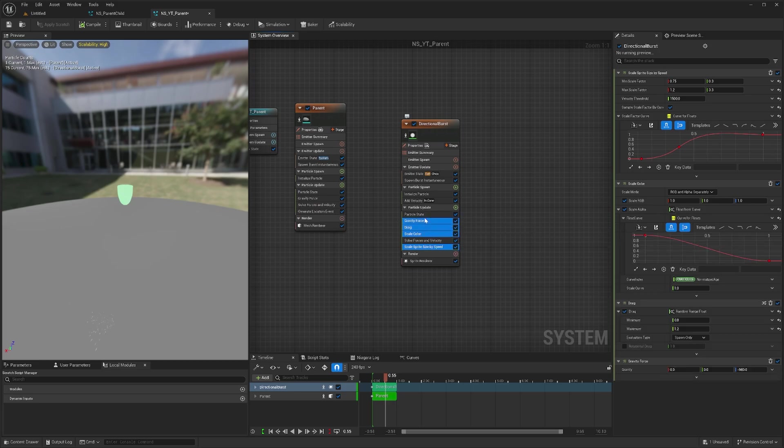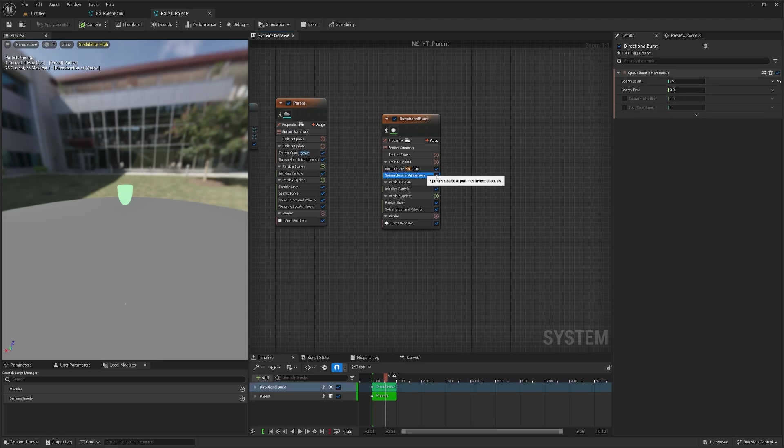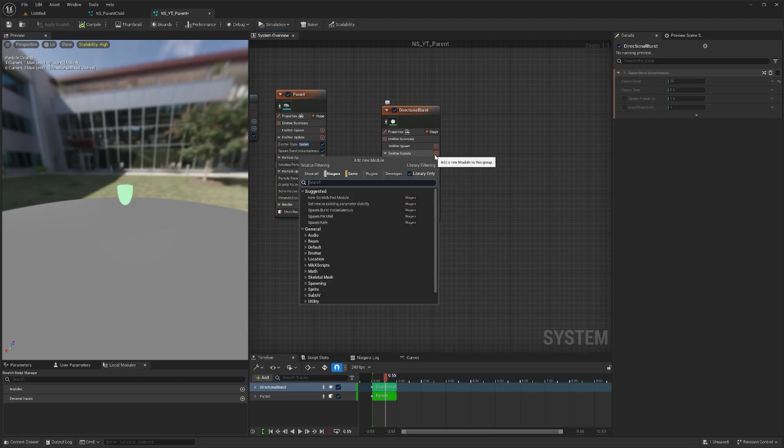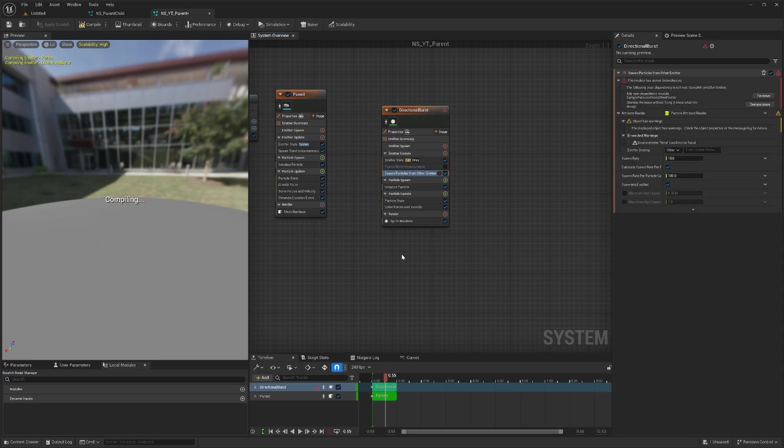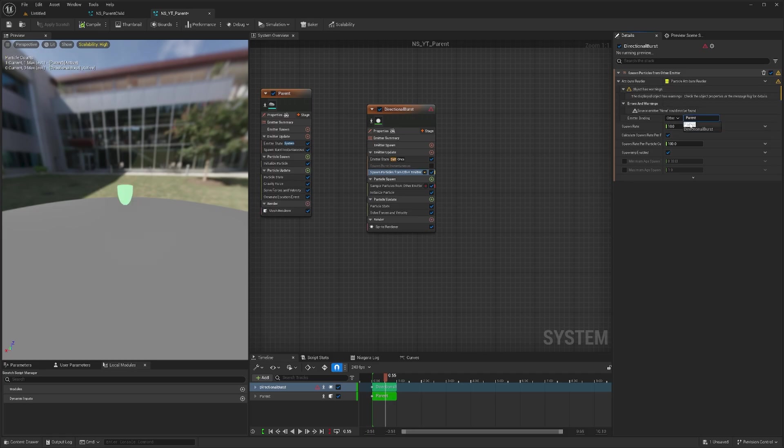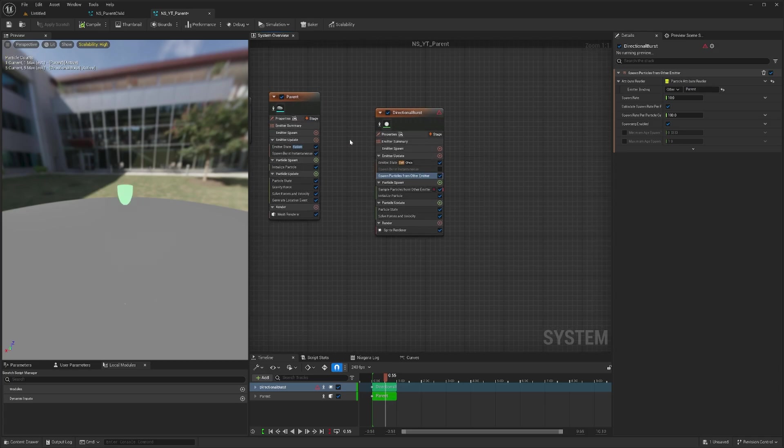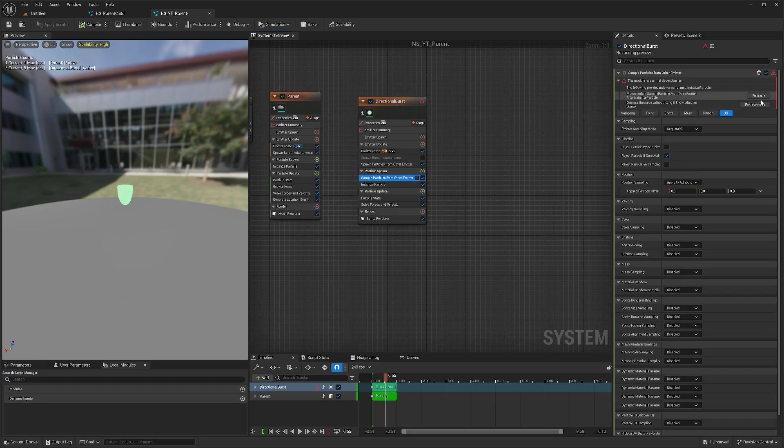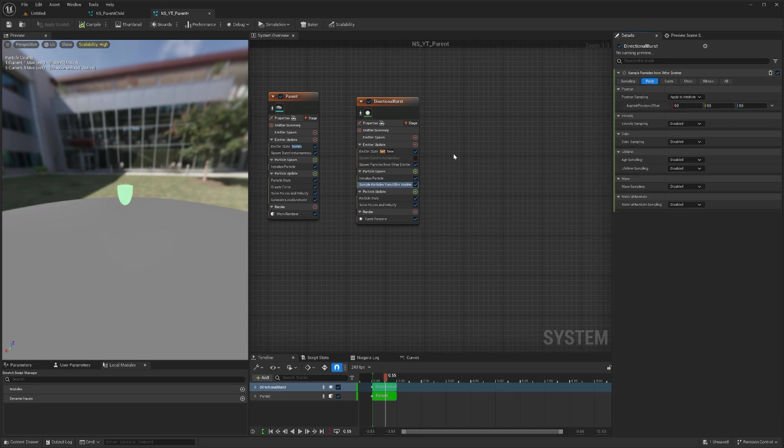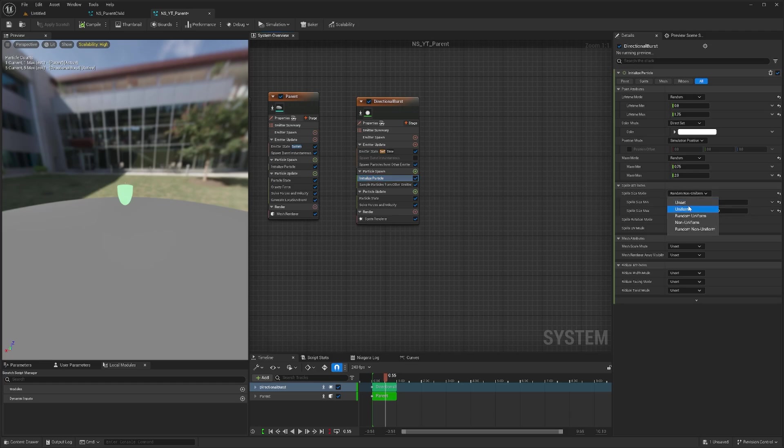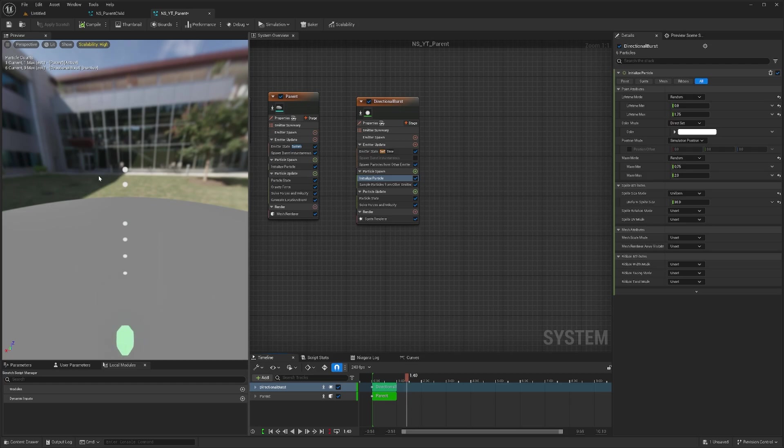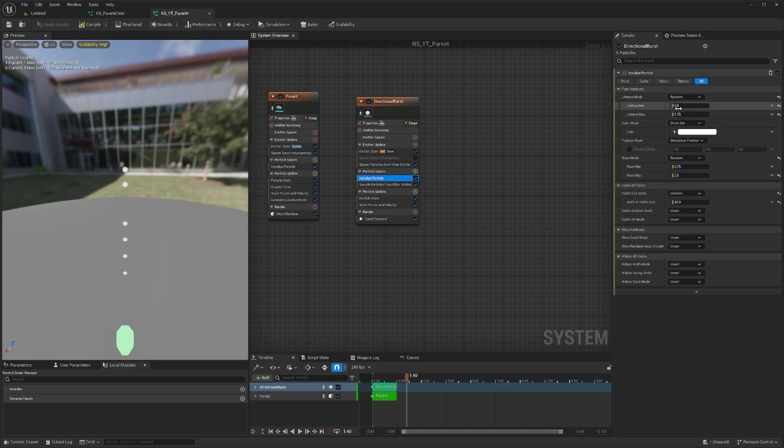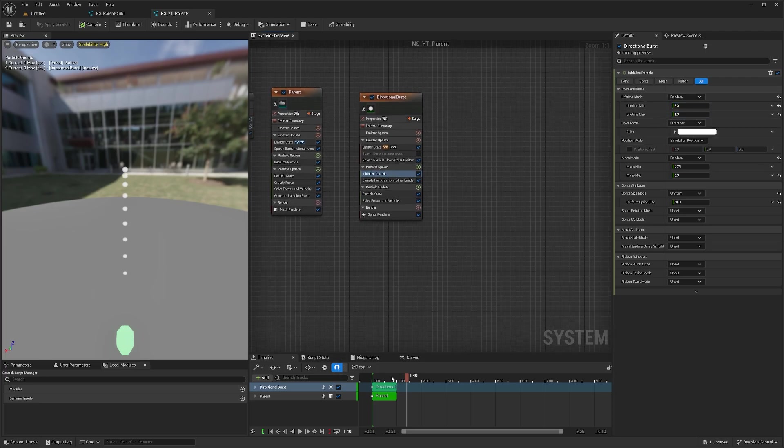I'll turn off the instantaneous burst and use spawn particles from other emitter. I can name it parent because we want this parent to take particles from the other emitter. I'll make the size a little bigger, like 20. This is spawn particles from other emitter, and if I play this you can see it spawns every frame depending on our spawn rate and lifetime, which is 2 to 4, so it generates on every frame.